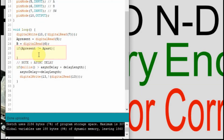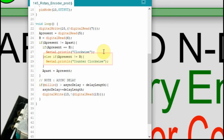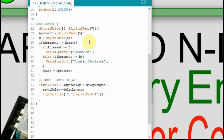Then I check if A present is not equal to A past. At the top we set A past equal to 0, so the first time A present equals 1 it will execute this if block. Inside, if A present equals B — meaning they're the same — then it's spinning in one direction; if not equal, it's going the opposite direction. We print clockwise or counterclockwise accordingly. When done, we set A past equal to A present, so next time we're looking for the opposite change. It just toggles back and forth between 0 and 1.